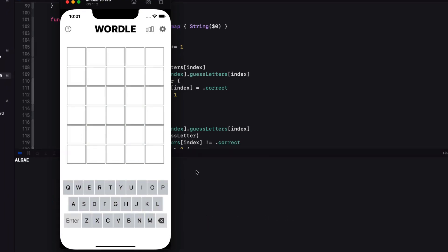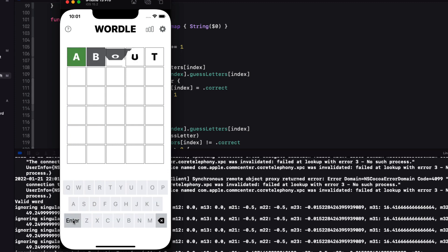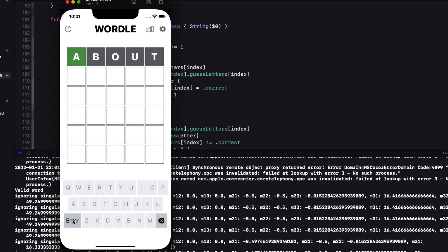Let's give this a try. The word is algae. So let's try about.